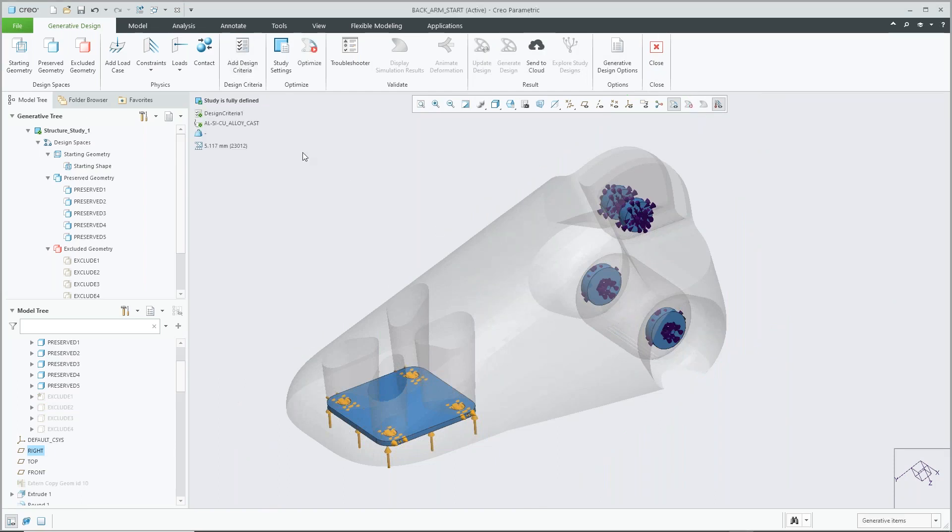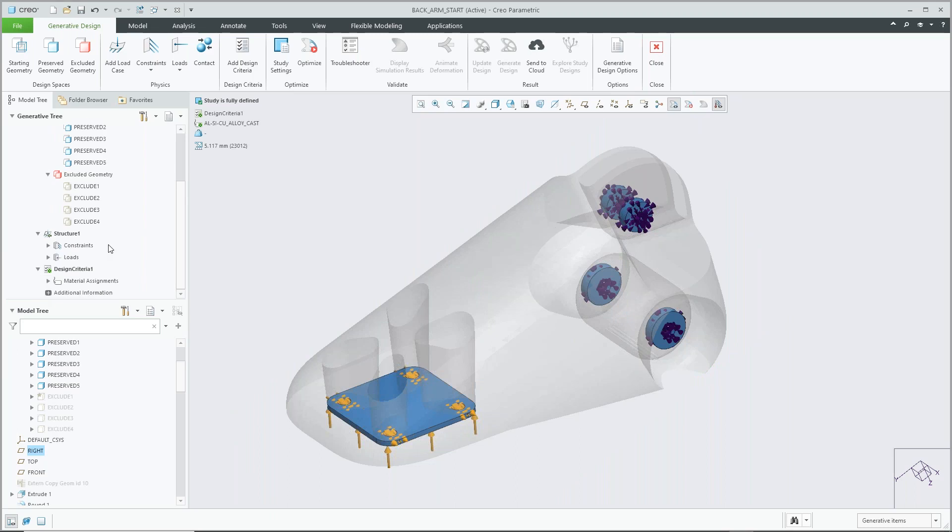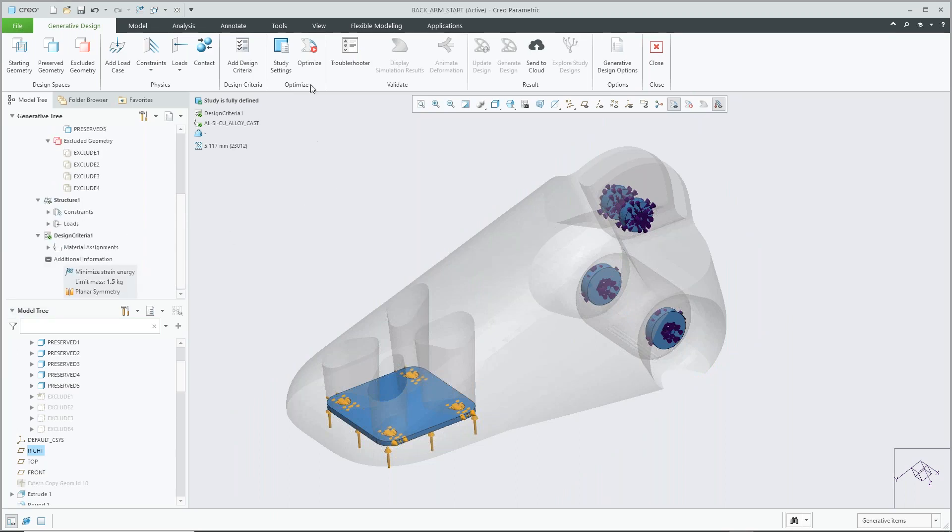So once we accept that, we can see that our study is fully defined in our tree. We can also have a look and check all our constraints or all our initial conditions, and then now all we have to do is simply hit optimize and run our study.